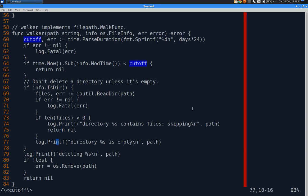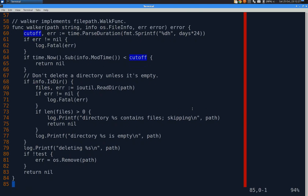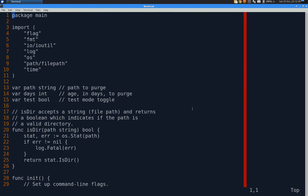Otherwise, this print statement is really unnecessary, but I put it in for testing. And then here, whether it's a directory or a file, we're going to log that we're going to delete it. And then if we're not in test mode, we'll actually delete it and return nil. And then main, which is what gets kicked off when the program is actually executed, all it does is call filepath.walk. So that's the entire program.